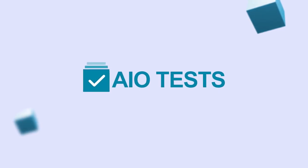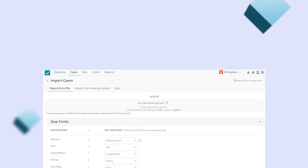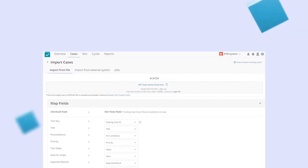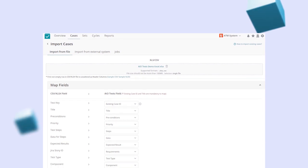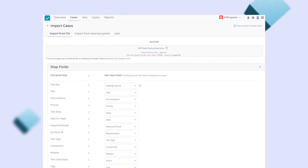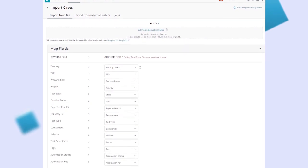AIO Tests also allows for importing your existing cases, thereby enabling a quick start and zero setup time.